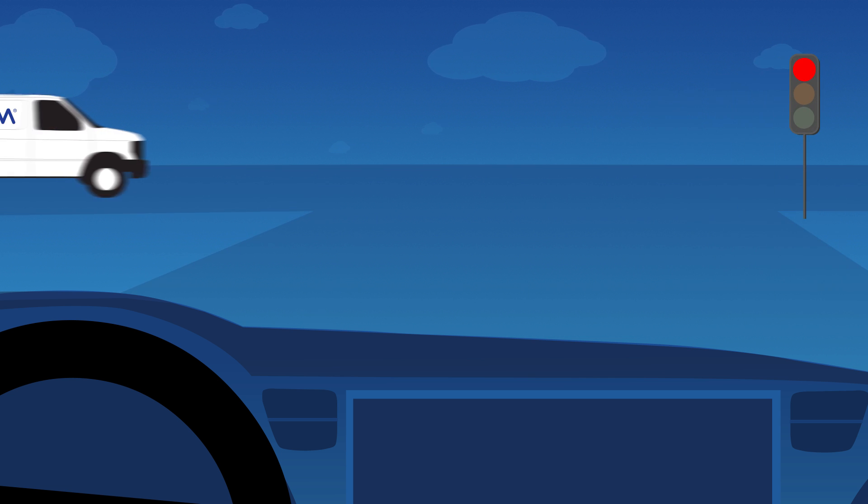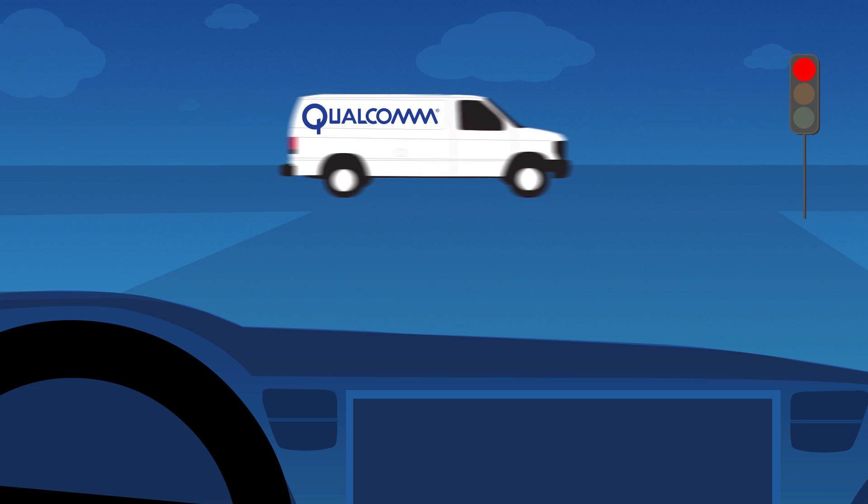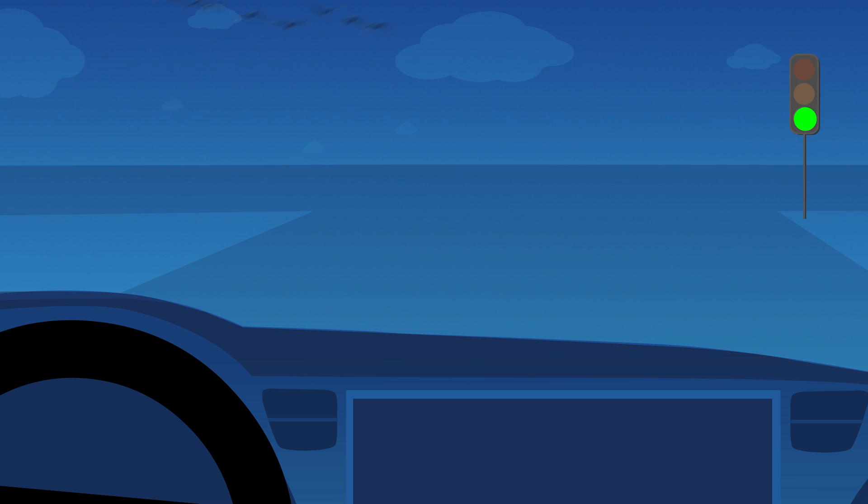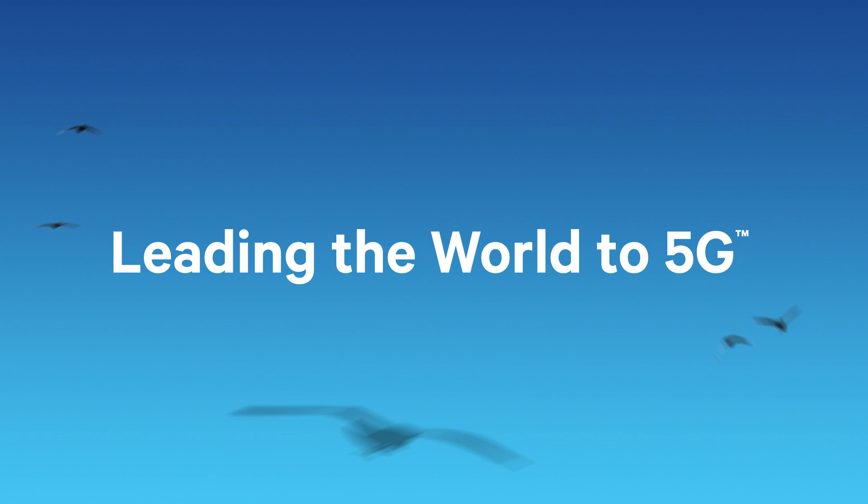Under the hood at Qualcomm Labs V2X today, powering the always connected, more autonomous car of tomorrow.